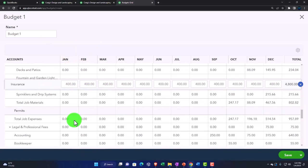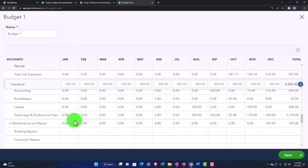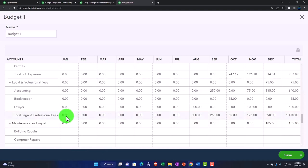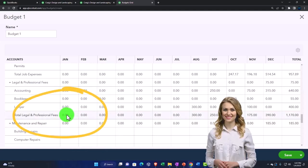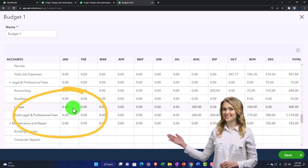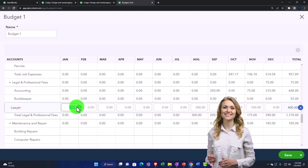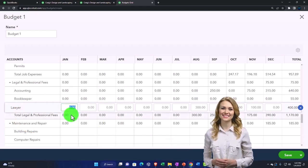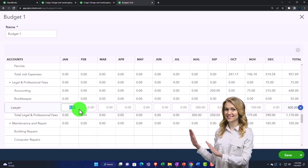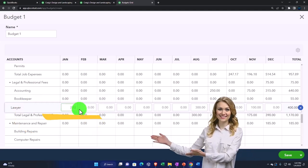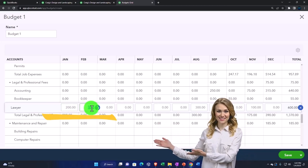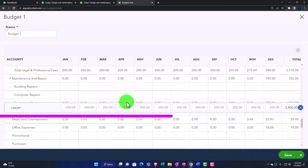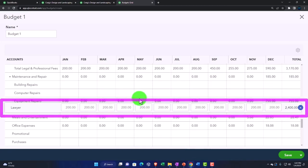And maybe this one, I'm just going to put in here. Let's do this one. Let's put 200. And just copy that across. So now we've got at least something in the budget.